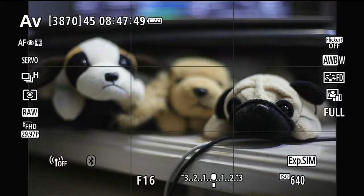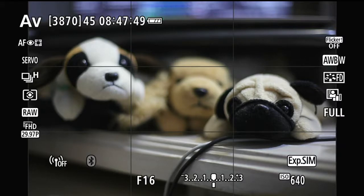Hello everyone, this is Hank. I'm back. Today I'm going to show you how to set the depth of field preview button on the Canon EOS RP.